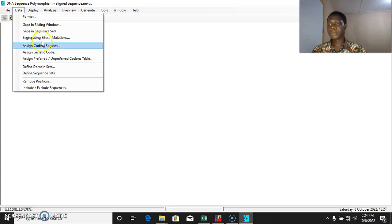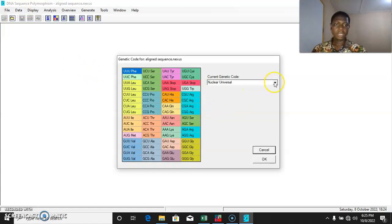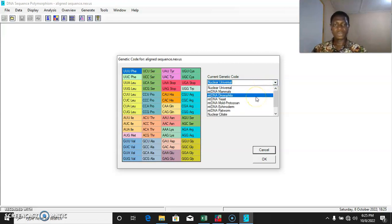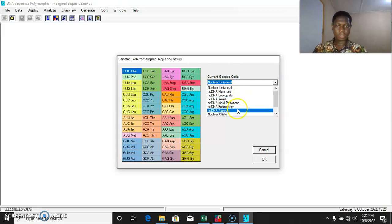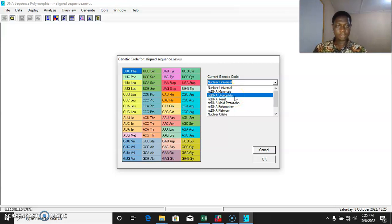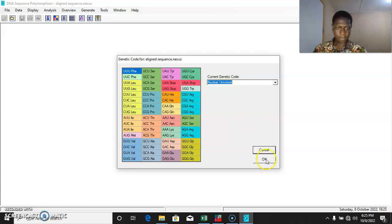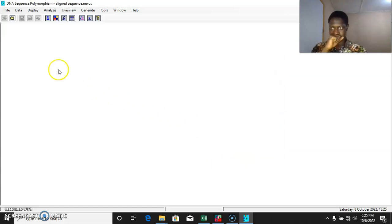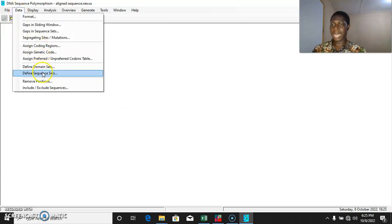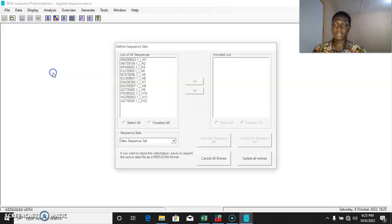The next thing we might want to do is to assign a genetic code. If you're sure of the source of your sequence — whether it's from Drosophila, yeast, or flatworm — you can select that. But for this example we'll be using the Nuclear Universal. Once we are done with that, we'll assign a defined sequence set.